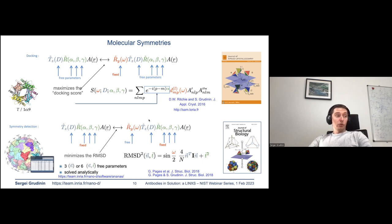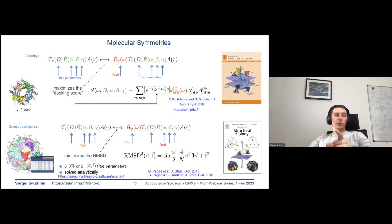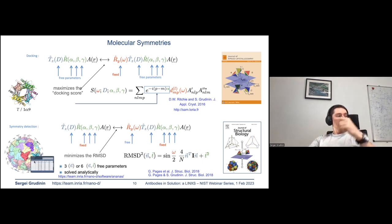We can also formulate the dual problem: if a protein assembly is known — for example, solved by X-ray crystallography or cryo-microscopy — we can look at the correspondence of one unit with respect to another. Here we know in advance the rotation and translation operators and can estimate the symmetry operator analytically, giving us a list of all possible symmetry axes with accuracy.